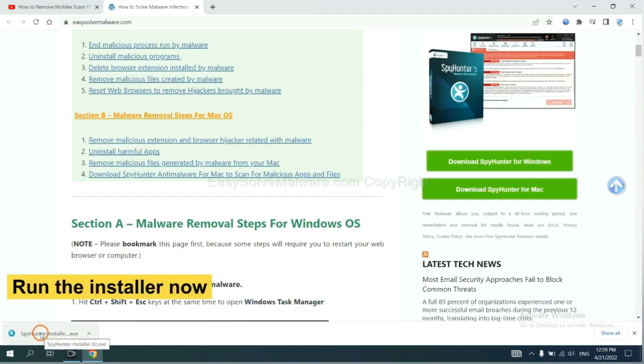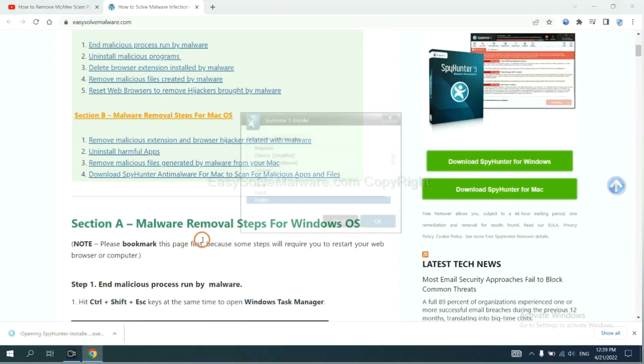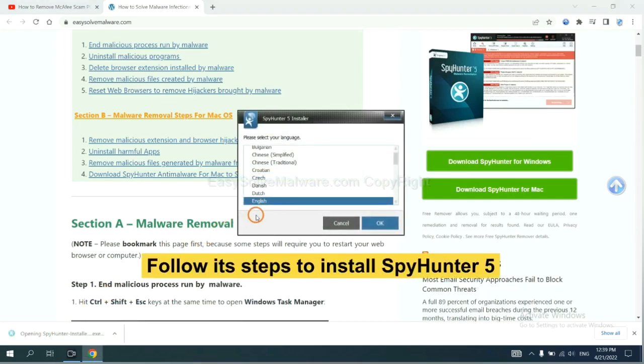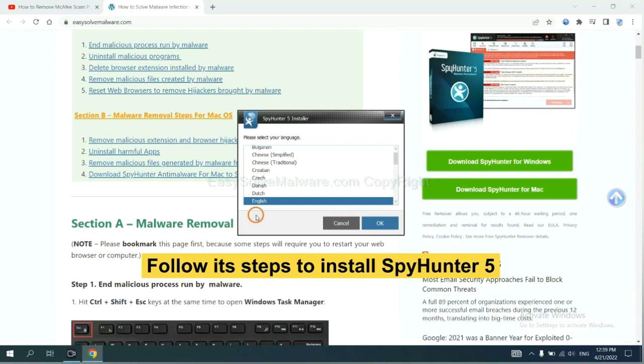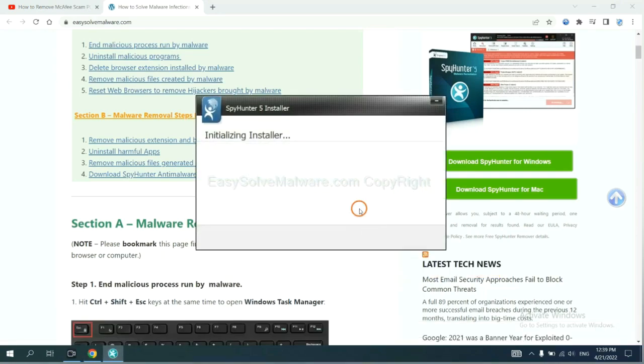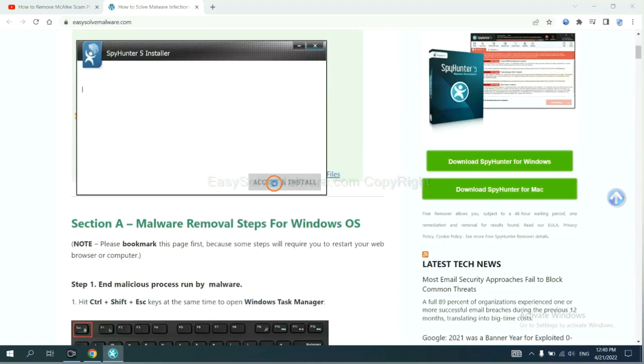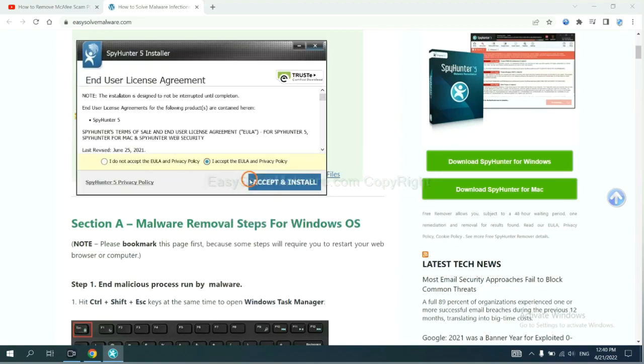Run the installer. Now you need to follow these steps to install SpyHunter 5. Select language, switch, and continue, and accept and install.